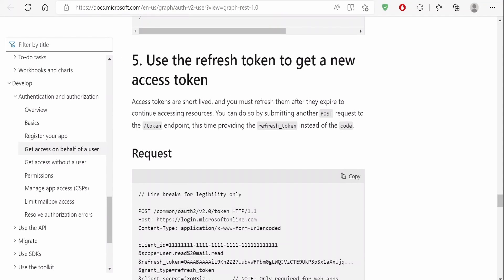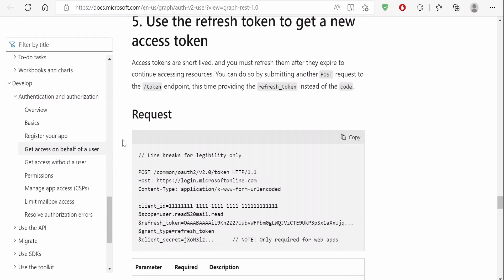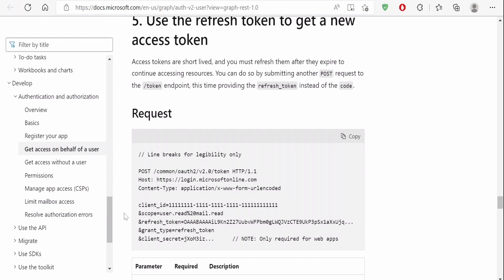If you go to the documentation, access tokens are short-lived and you must refresh them after they expire in order to continue accessing those resources. You can do so by resubmitting another POST request to the /token endpoint, this time providing the refresh token instead of code.